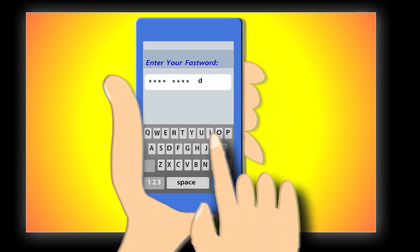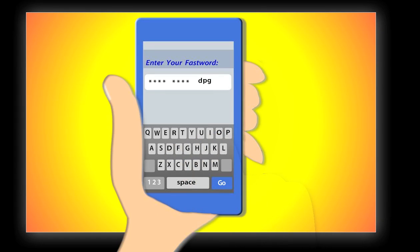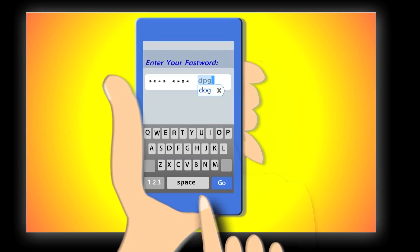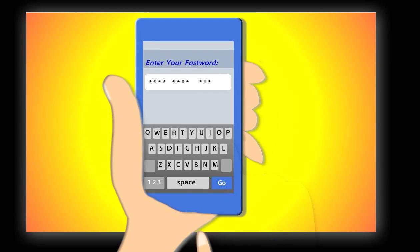Dog. Let's see that correction again. And that is how you register your fastword.